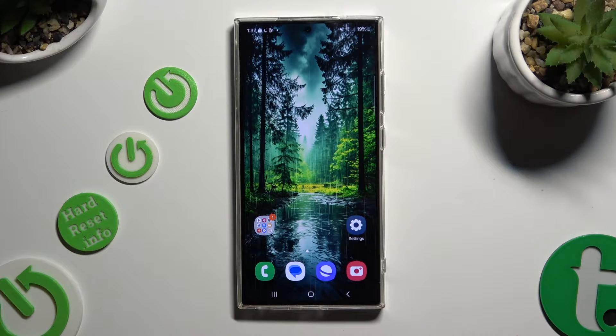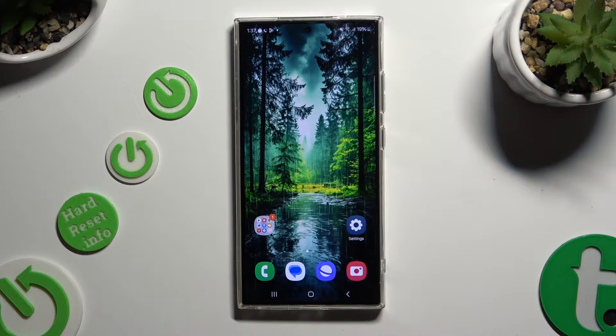In front of me is the Samsung Galaxy S24 Ultra, and today I would like to show you how you can check all specifications of this Samsung.